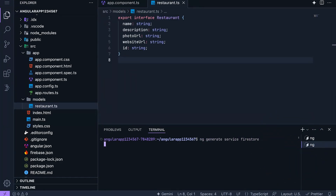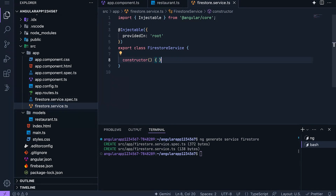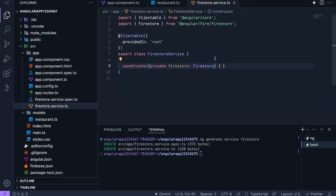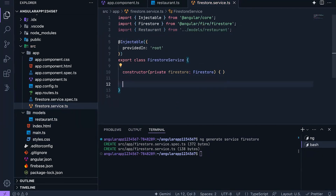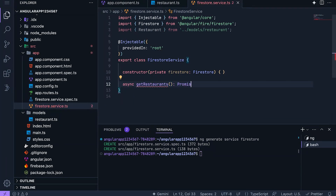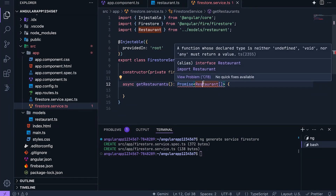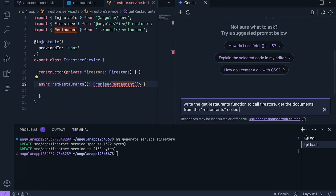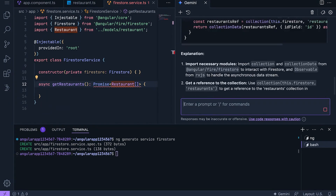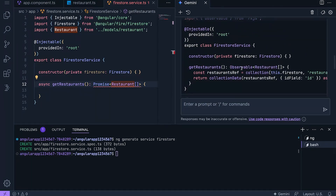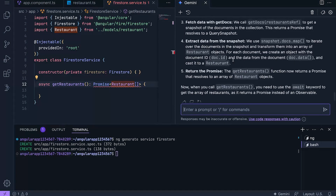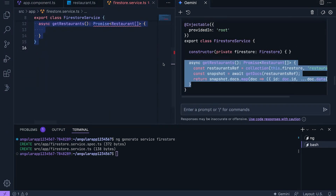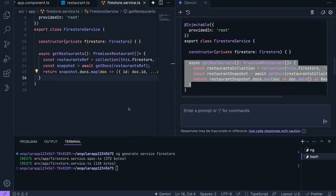Next, I'll use the Angular CLI to generate a service to contain our Firestore logic. I'll inject the Firestore instance in the constructor. Also, I'm going to add the restaurant model here. I'm going to write out the function signature that I want, and to speed this up, I'll use Gemini to fill it in. Looking at this code, the use of Observable isn't what I want. I'll ask Gemini not to use RxJS right now. All right, this is looking much better. I'll copy this function here, add some of the imports, and that should do the trick.